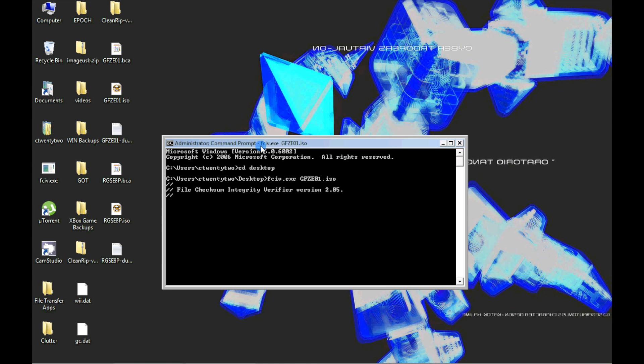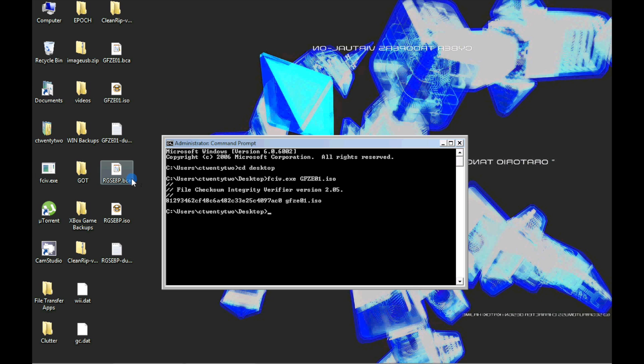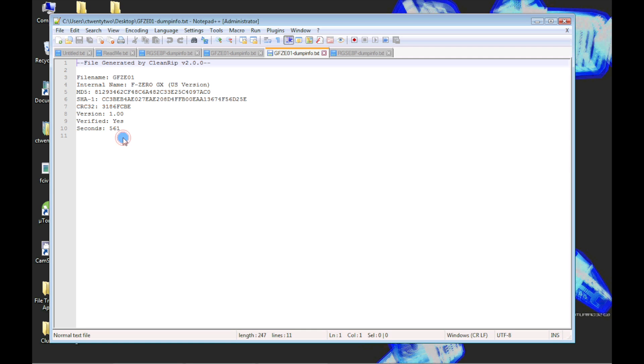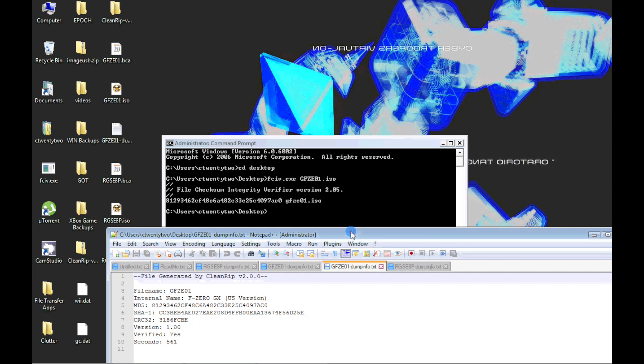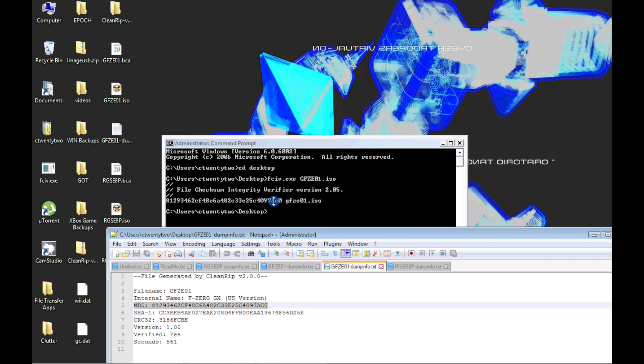Depending on the size of the ISO file, it may take several minutes. Once the MD5 checksum is generated, we can compare and verify with the checksum on the dumpinfo text file. Here you can see that the integrity of the ISO file is confirmed with the known good MD5 checksum.